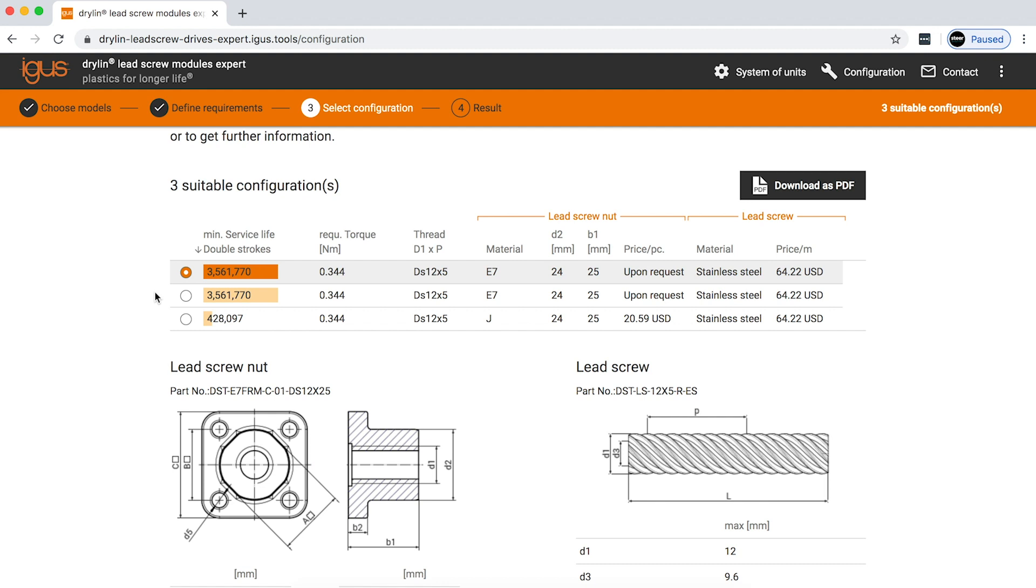Here on this next page, you can see the results of the application and how long this lead screw nut will last for approximately. You can see here that the screw should last you about 3.5 million cycles, and the required torque to drive that screw is 0.344 Newton meters.